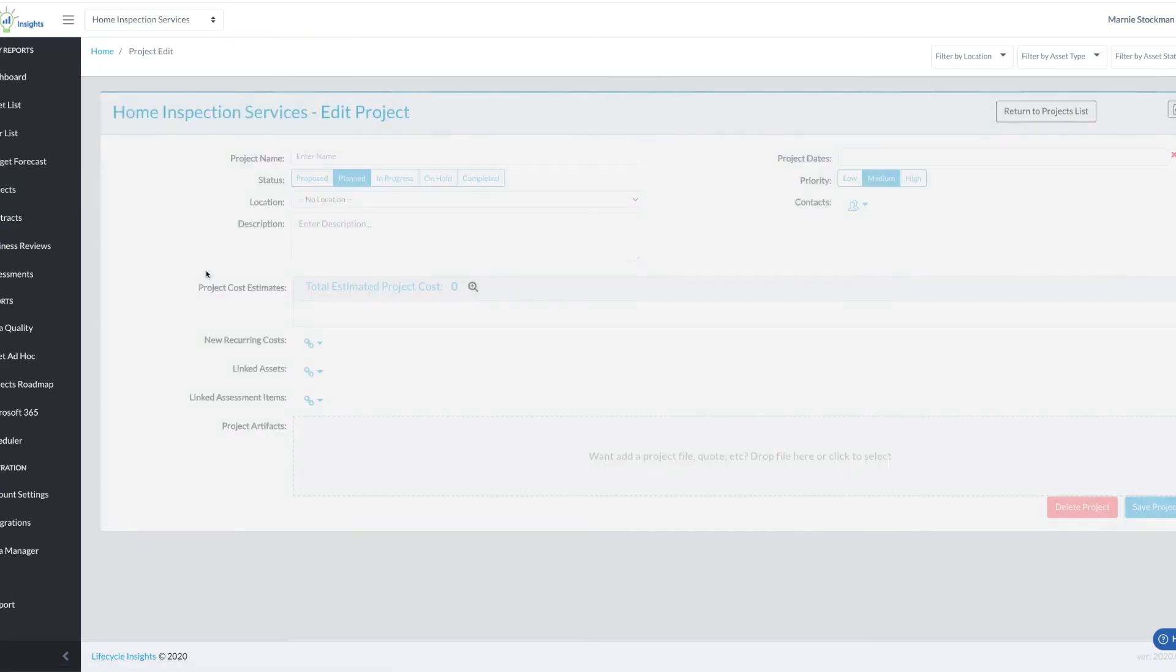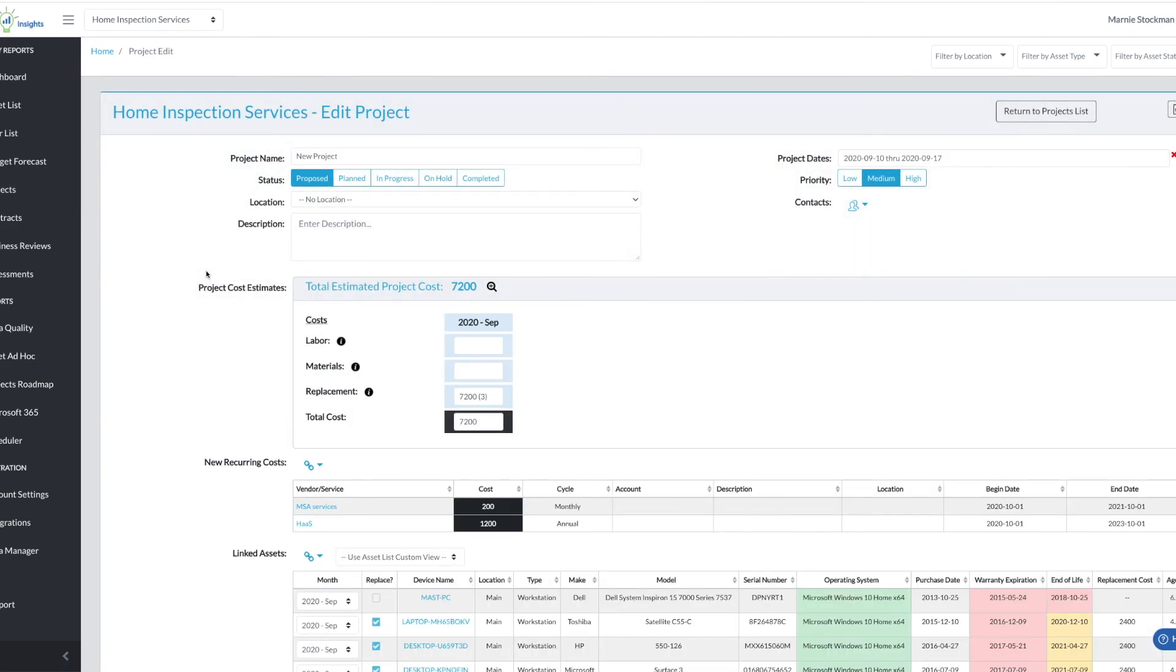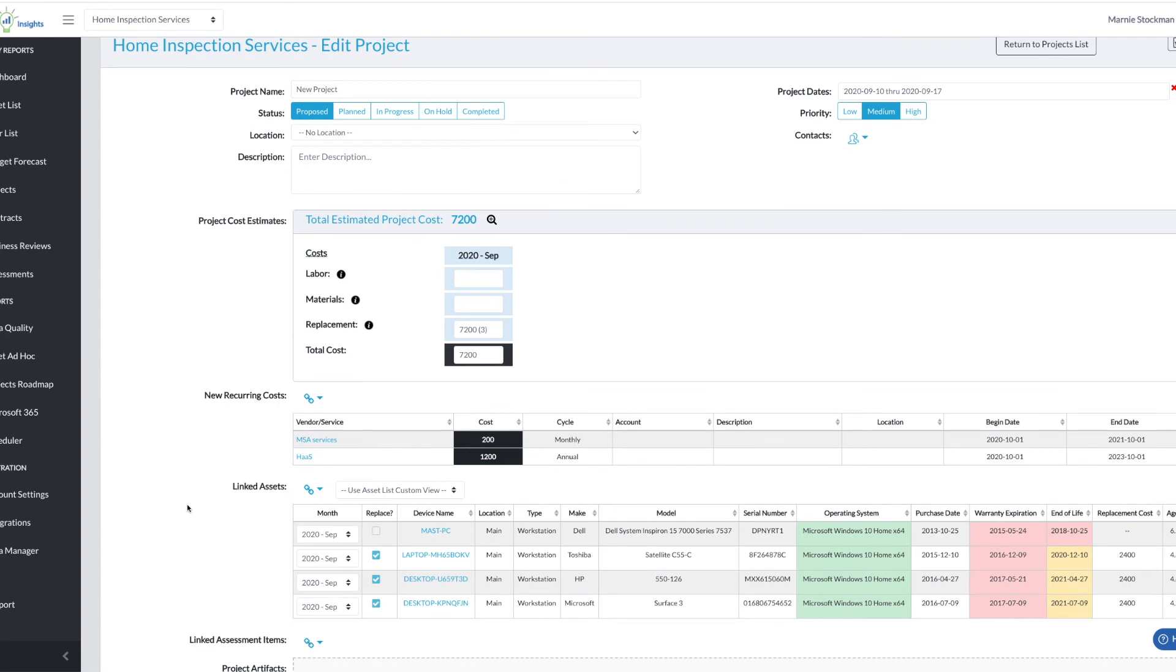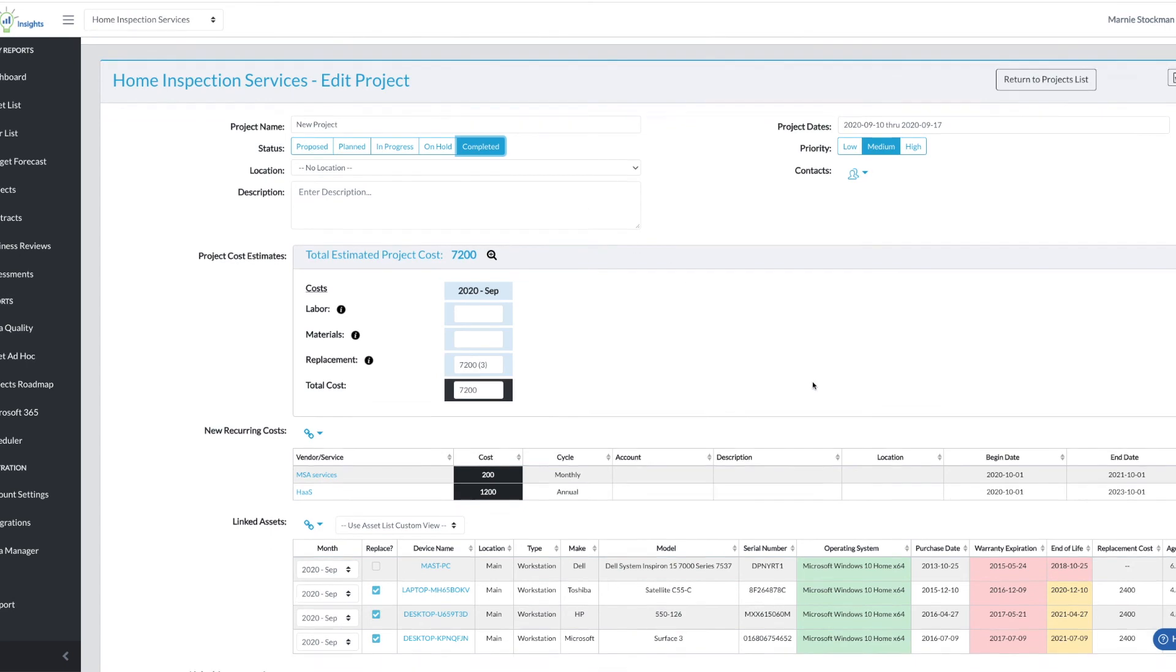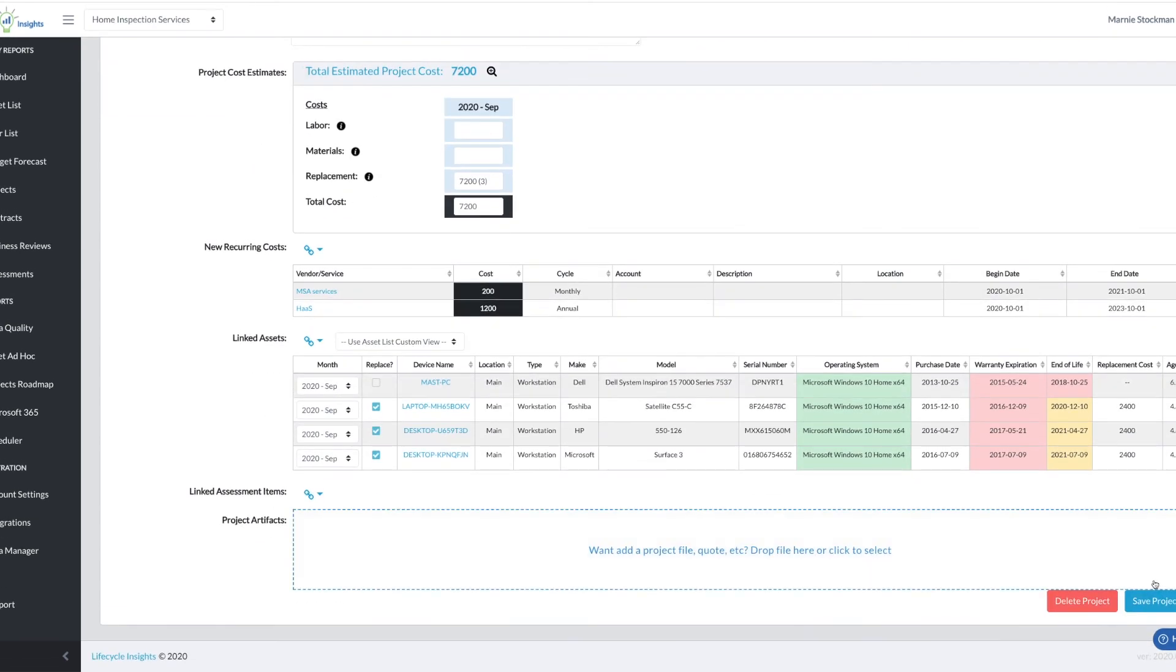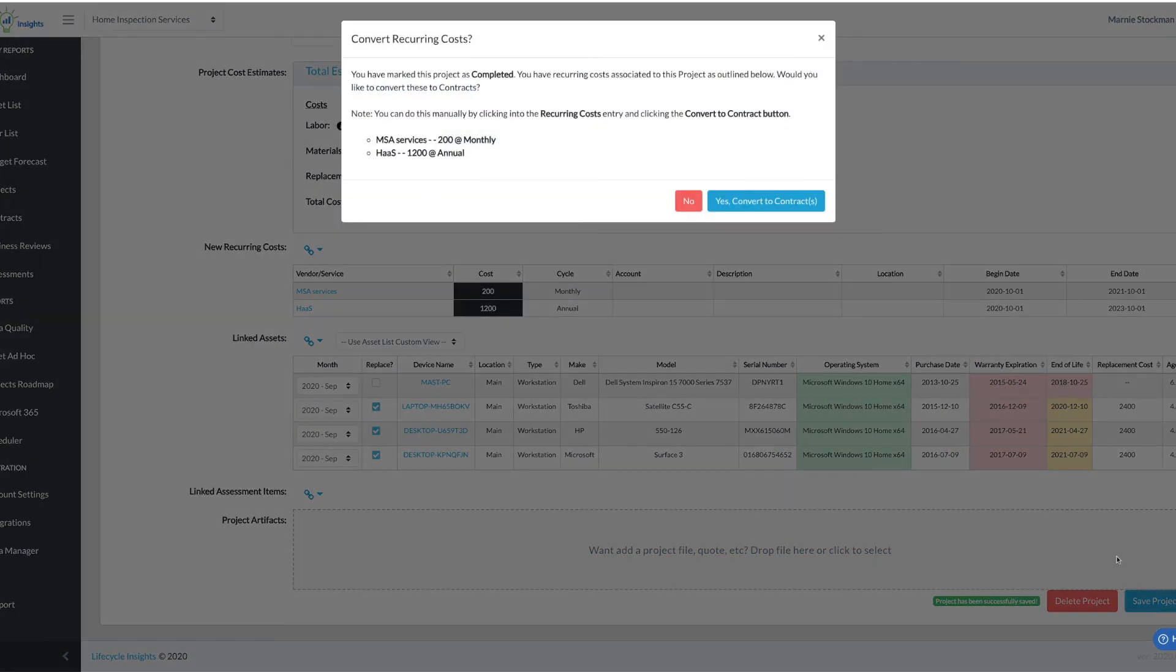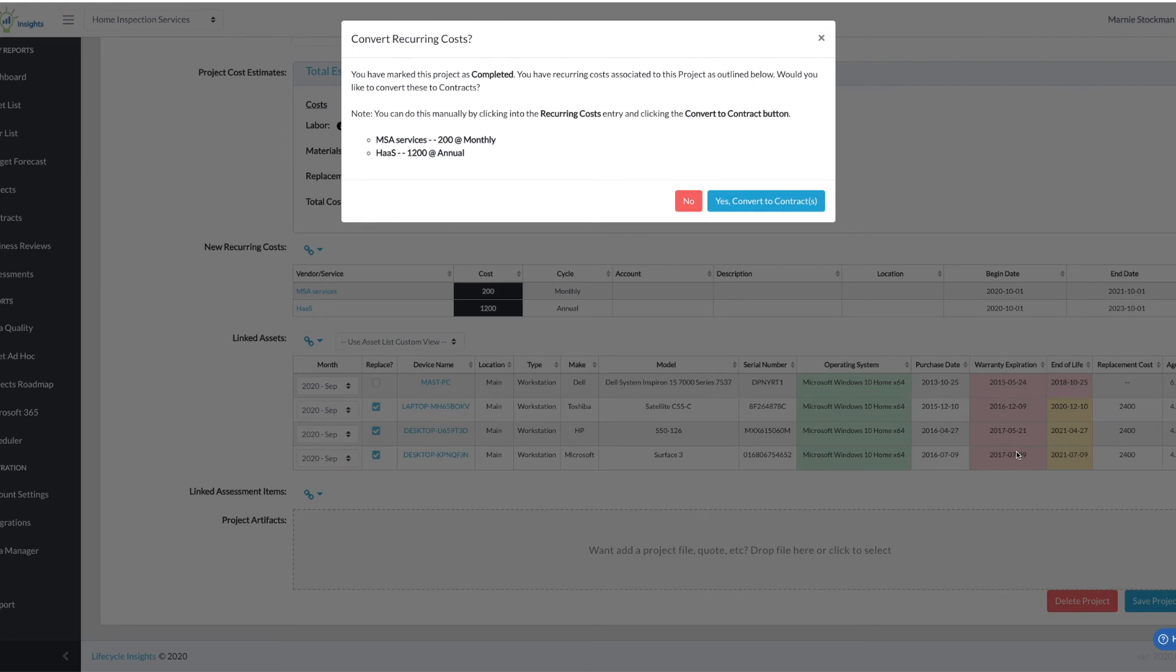Let's take a look at what happens to those recurring charges when the project is finally completed. So here we are in the project we made just a bit ago with MSA services and hardware as a service but we've gone from proposed, the client accepted it and now that project is complete. So I'm going to choose completed, hit save project and when I do I'm being given this pop-up. You've marked this project as completed, you have recurring costs associated with this project as outlined below, would you like to convert these to contracts? As a note you can always do this manually by clicking into the recurring cost inside the project itself and hit the convert to contract button.